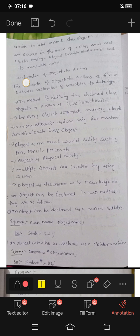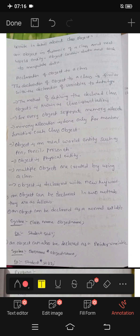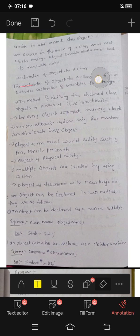The declaration of an object to a class is similar to the declaration of a variable to a data type.